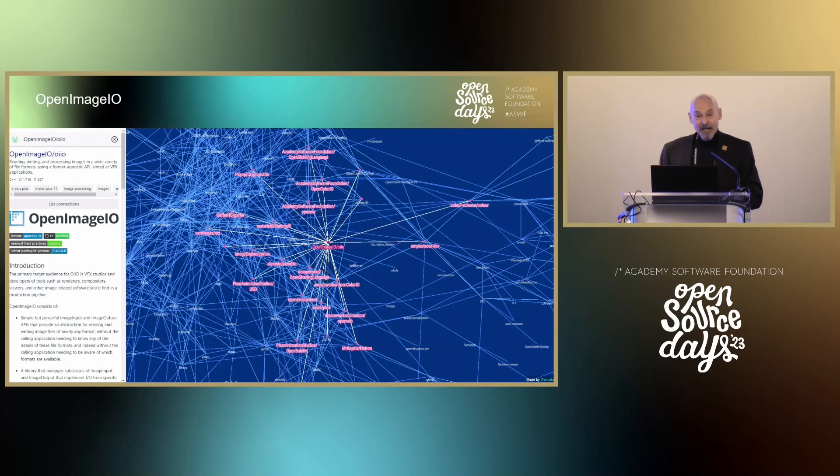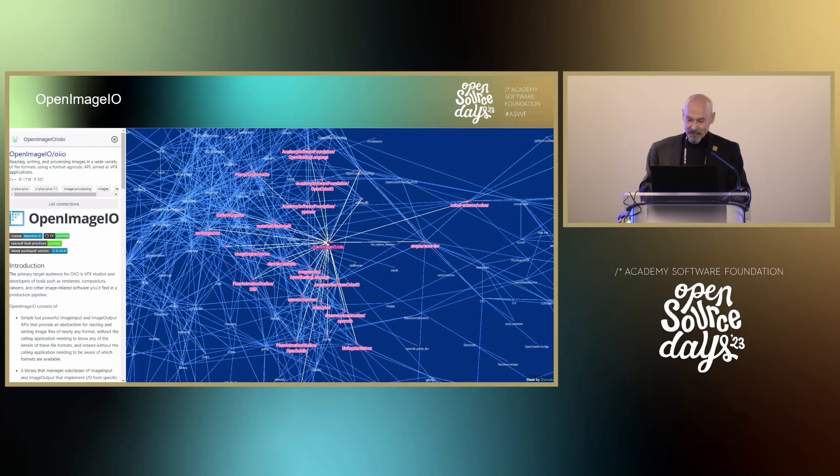Open Image IO is now led by Danielle Greenstein and it just joined the Academy. It's an image input and output API for reading and writing image files for nearly any format. It's widely used in the industry and was donated by its owner and creator Larry Gritz. Welcome to the foundation, Open Image IO, and thank you Larry Gritz.